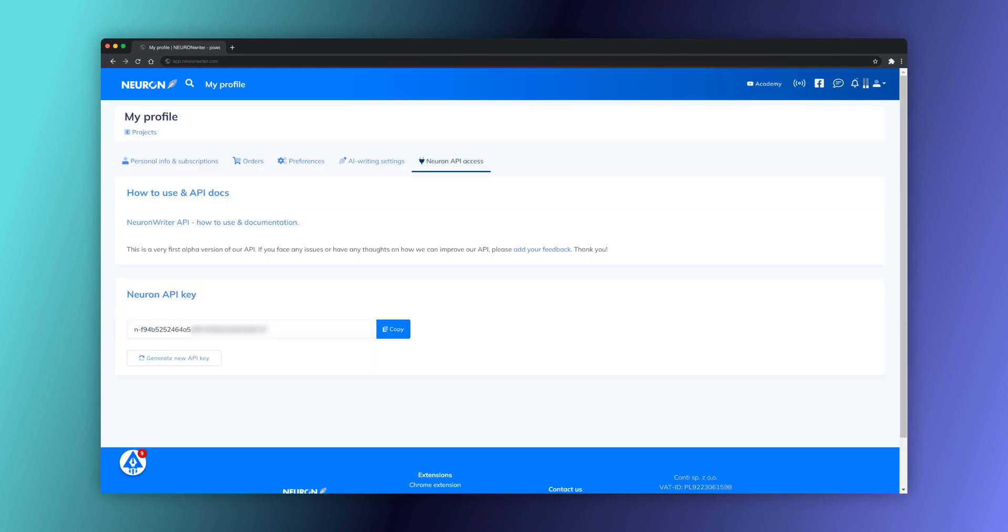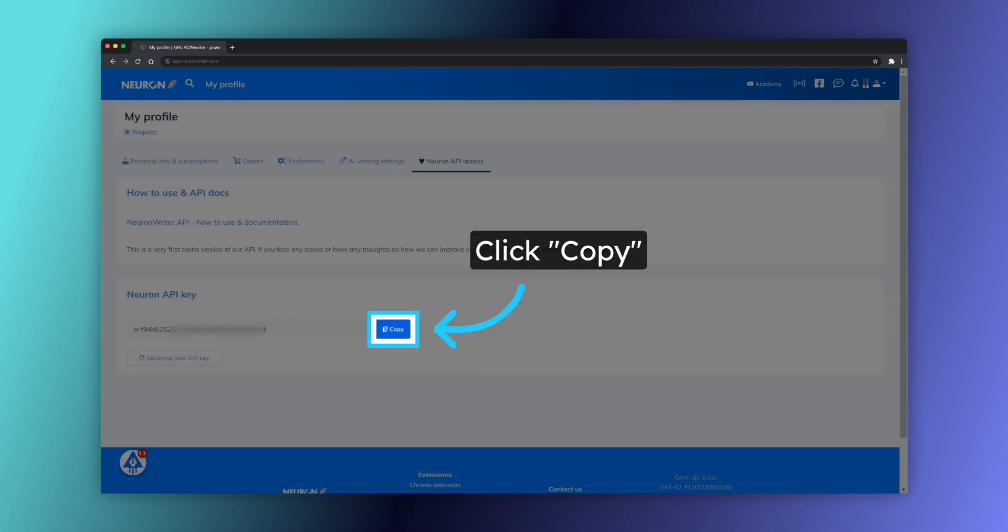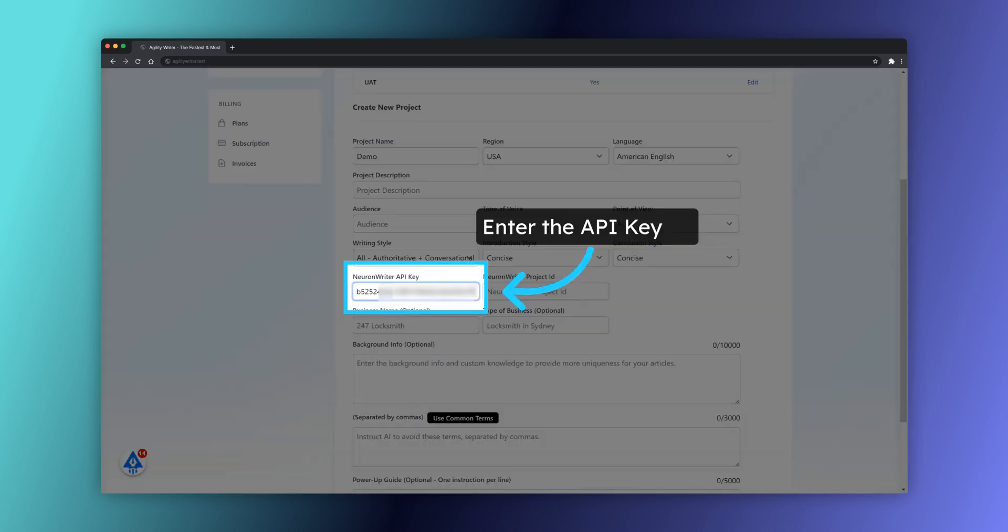Switch to NeuronWriter, My Profile and Neuron API access. Copy the API key. Paste it here.